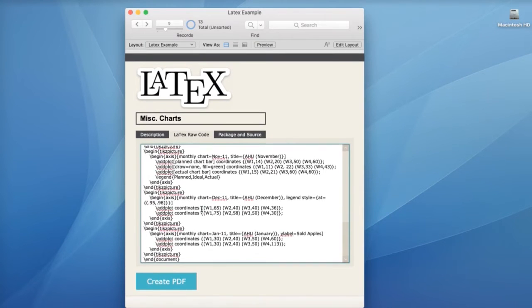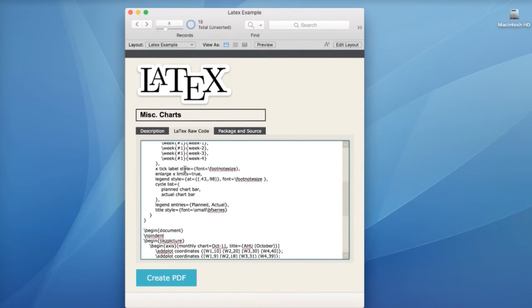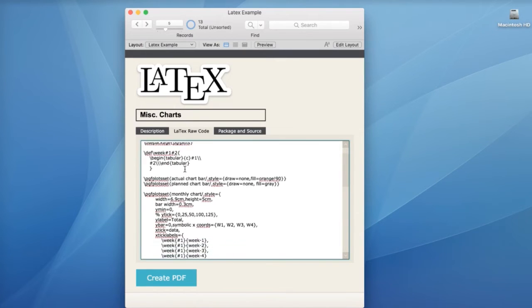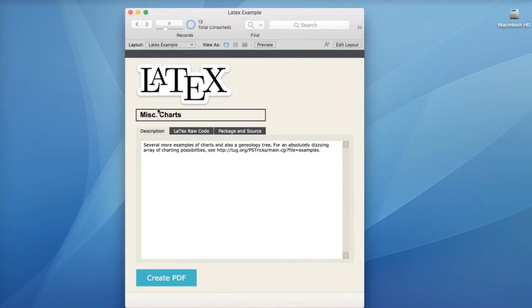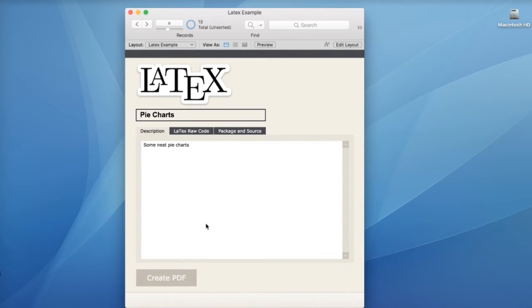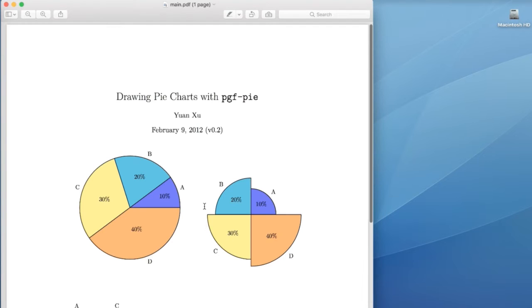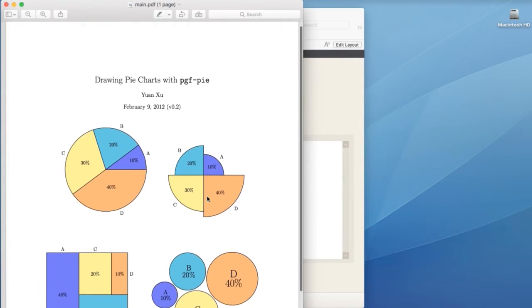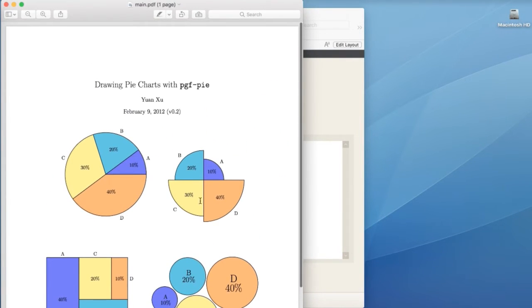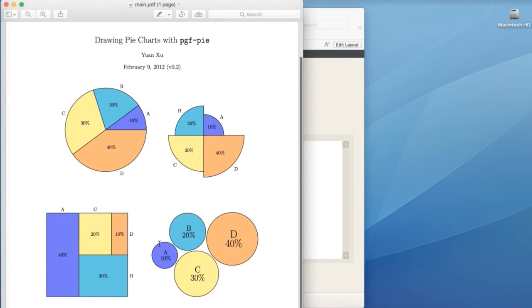Again, just all stored right here. That's the entire piece of data. Here's some pie charts. Here are some things that we couldn't do within FileMaker. Here are some of these types of looks here.